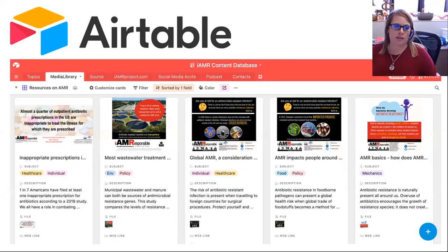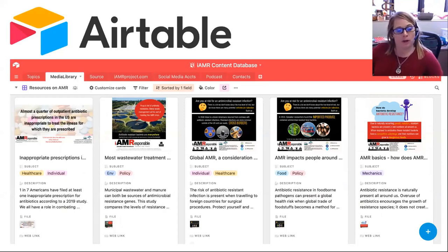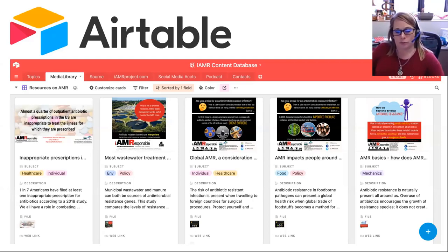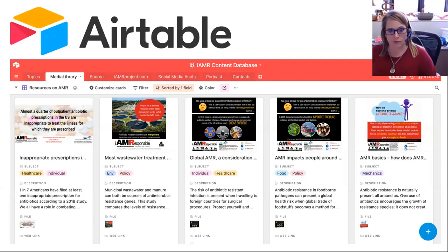This shows an example of five different items in our media library. We have a graphic and below in the description is text that could be included with that graphic when it's shared through social media. All of these are tagged in different colors — whether it's healthcare-related, policy, or environmental — making it easier for our users to find the particular type of content they want to share.